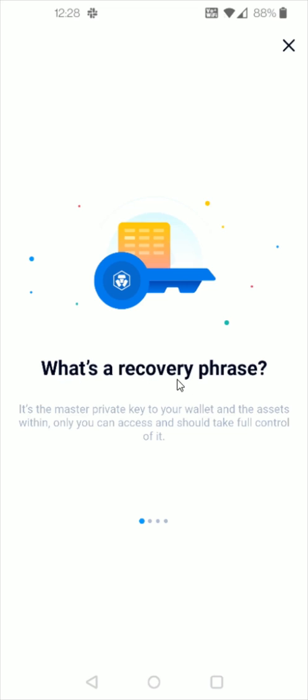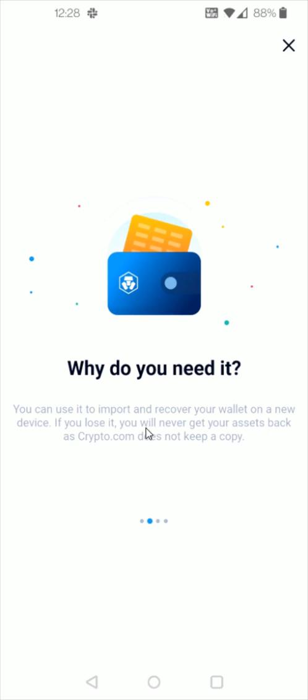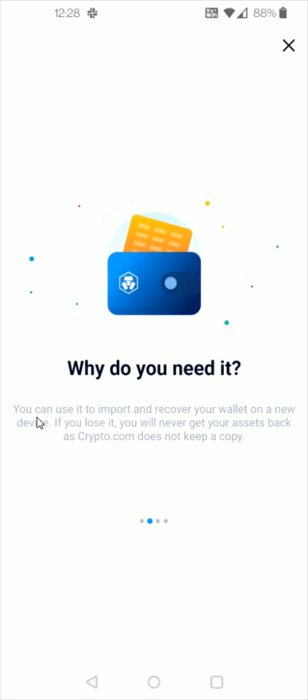And then we're going to create a recovery phrase and this is going to be the master private key to your wallet and the assets within. Just reading through these pages why you need this. You can use it to import and recover your wallet on a new device. If you lose it though you will never get your assets back as crypto.com does not keep a copy.